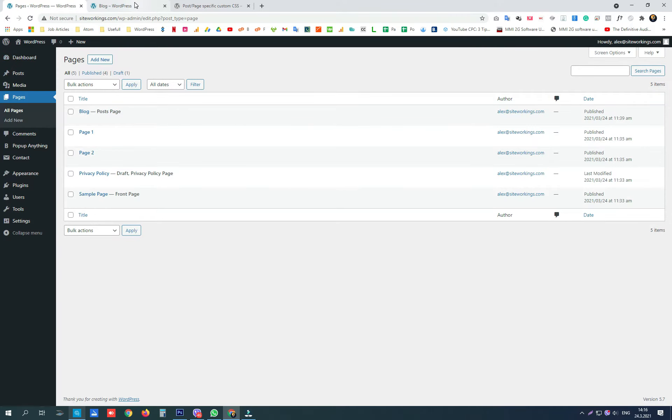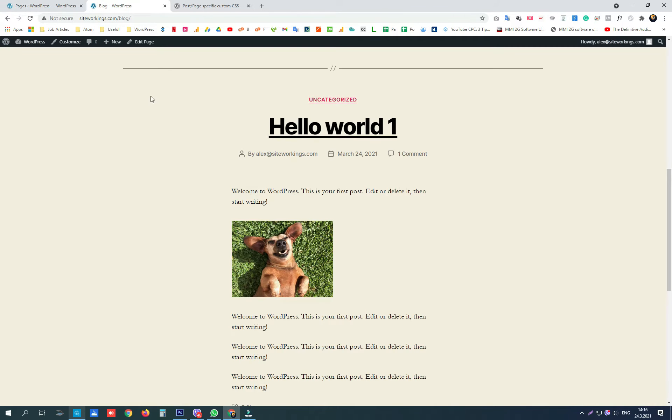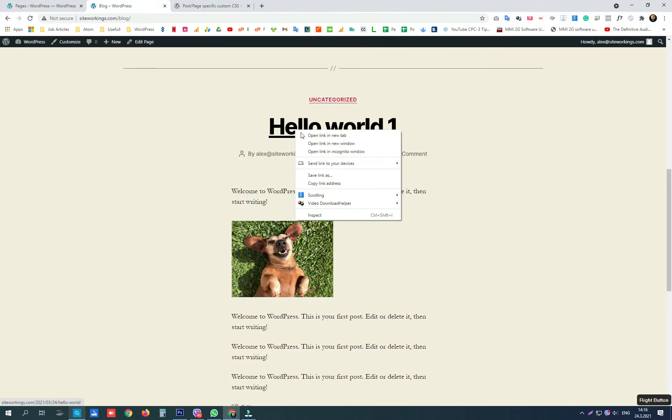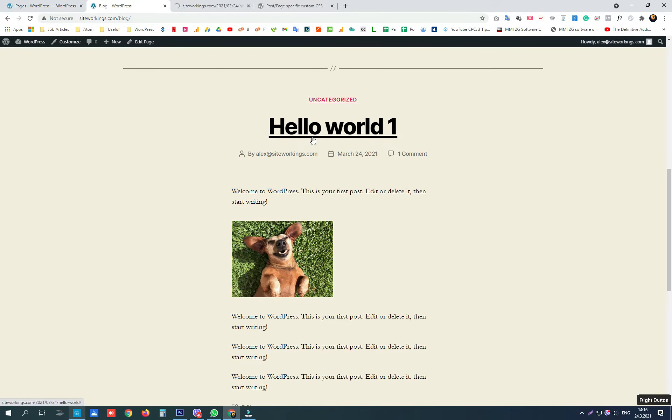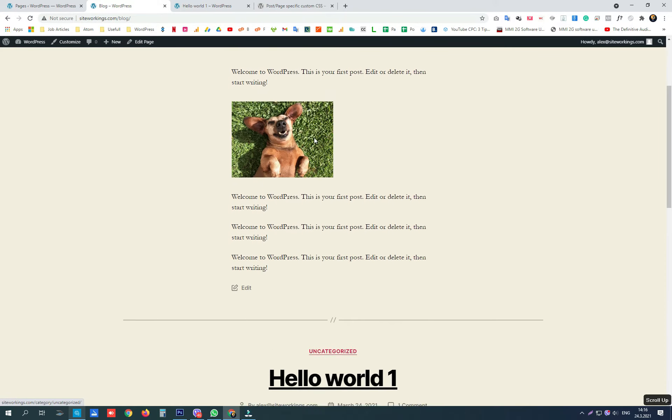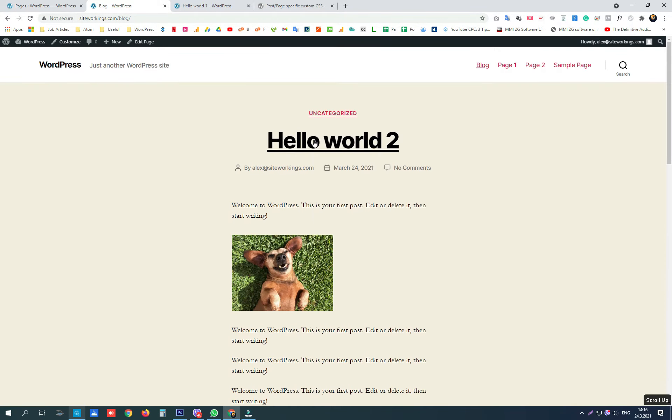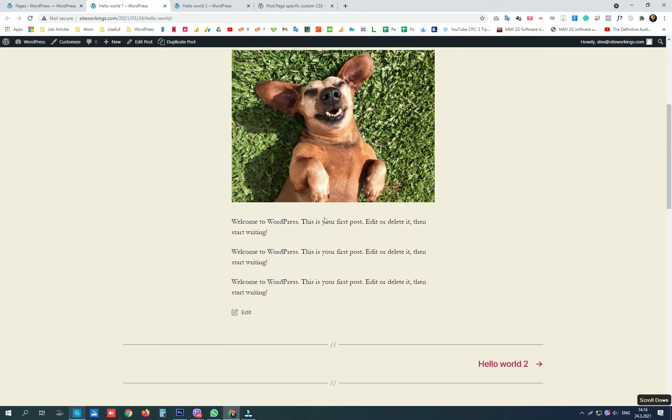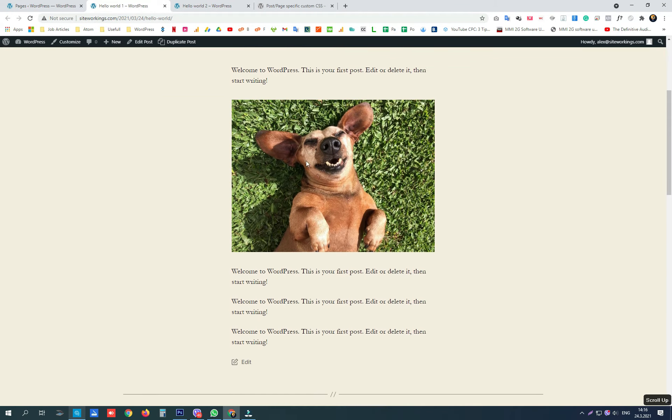Now let's say that you have two different blog posts, Hello World 1 and Hello World 2, and there is an element that you want to be customized on only one of them.